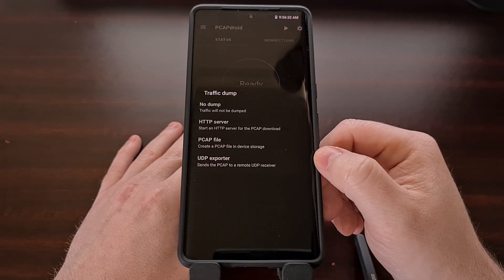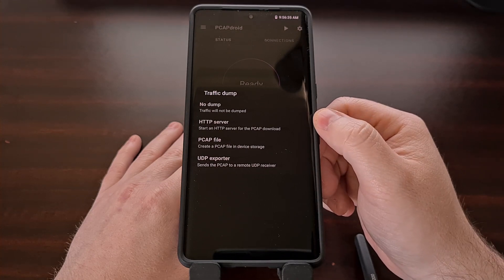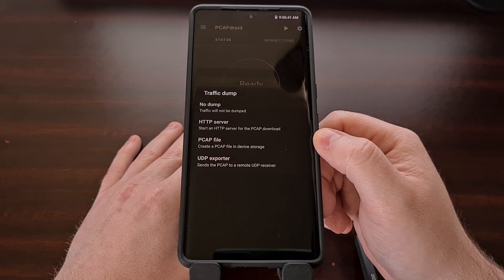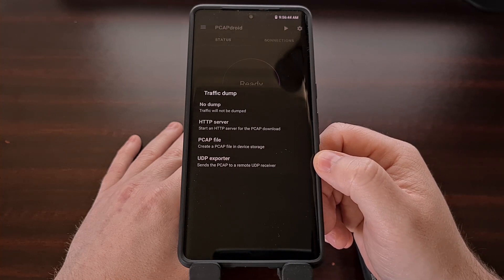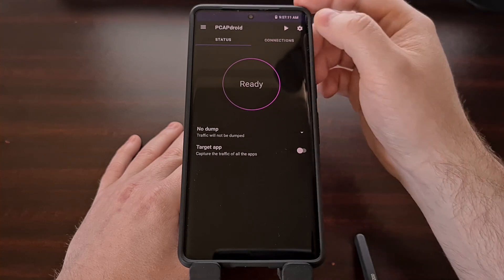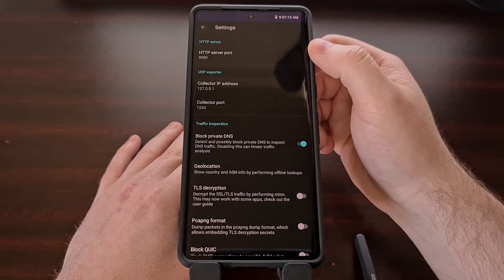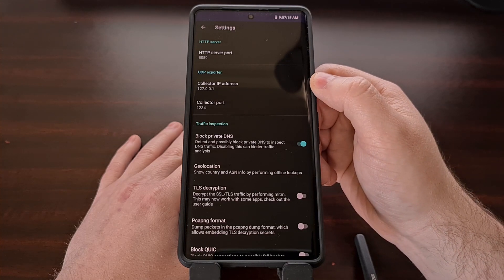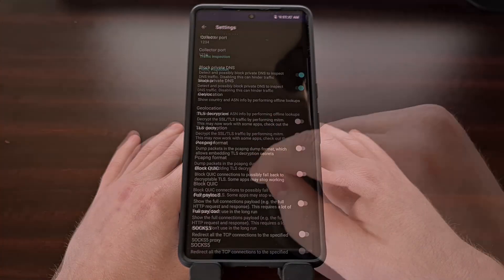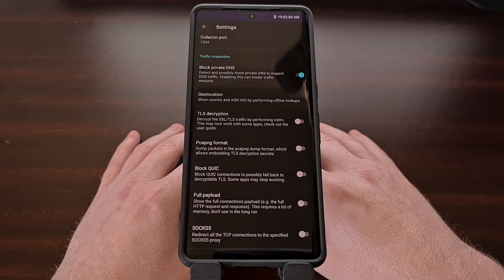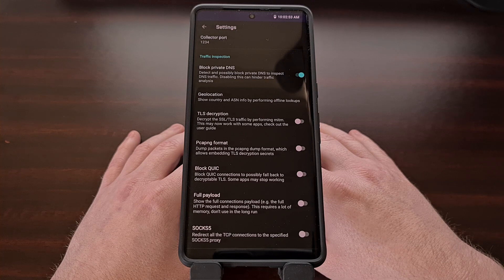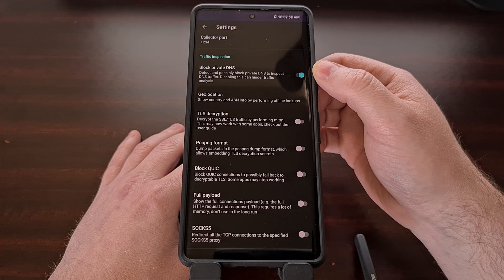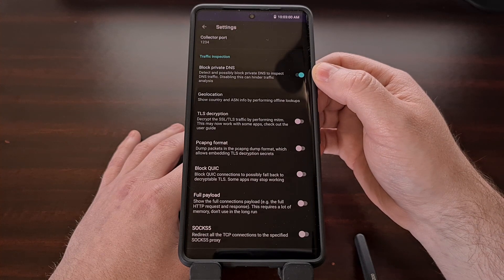You can dump all the information either to an HTTP server, a PCAP file, or a UDP exporter. And when we dive into the settings, you can see that we can set the HTTP server port and our UDP exporter information. Here are the individual options if you're looking to inspect the traffic of your device. By default, the block private DNS feature is going to be enabled.